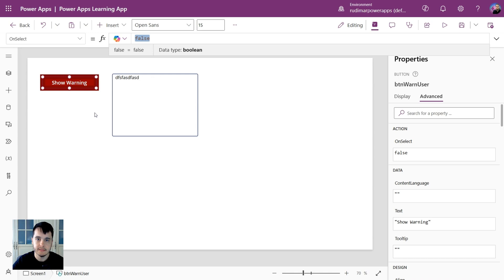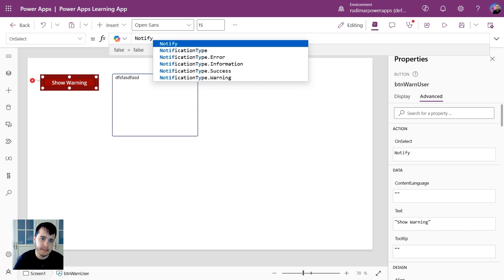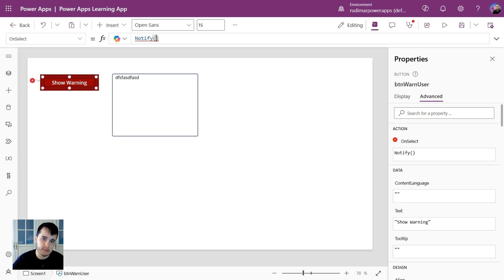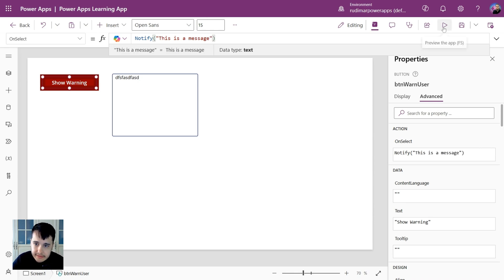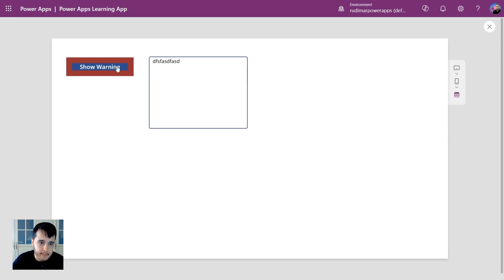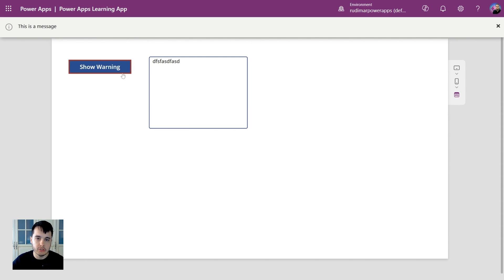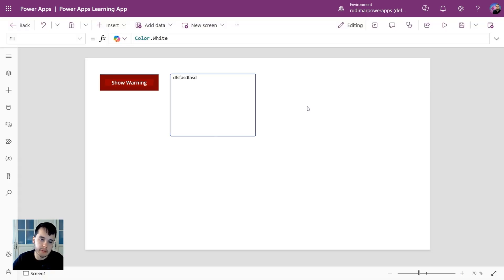For example, we have formulas. One of the formulas is called notify. So if I type notify, open and close parentheses, and inside them I put a message, for example this is a message, and I click on play and press the button, I will see the notification in the top. That's the first formula. We called the notify, it's executed and showed here in the top this notification.